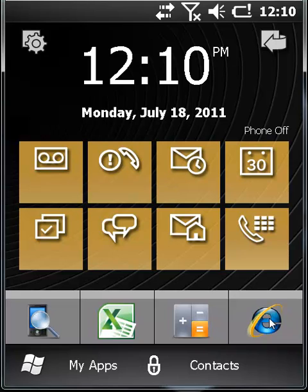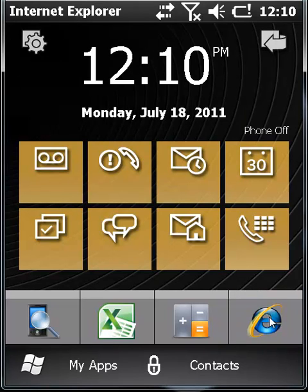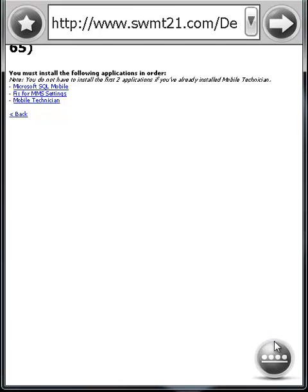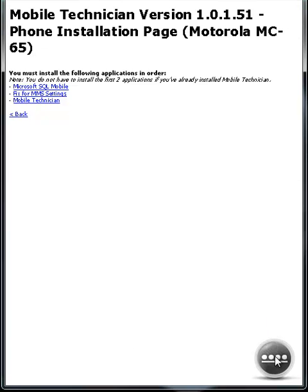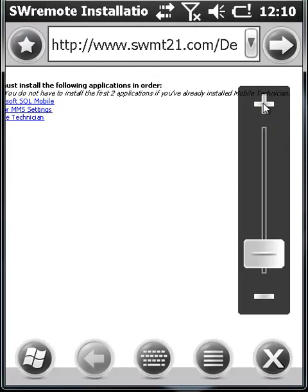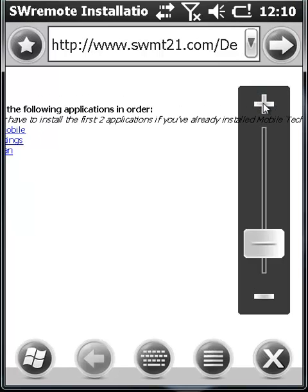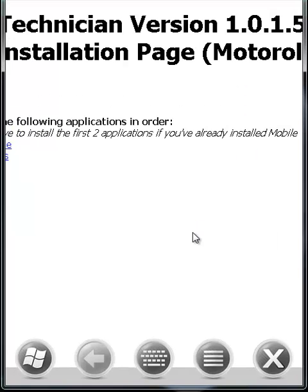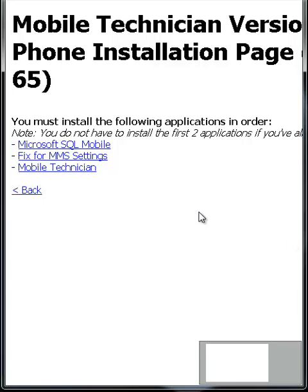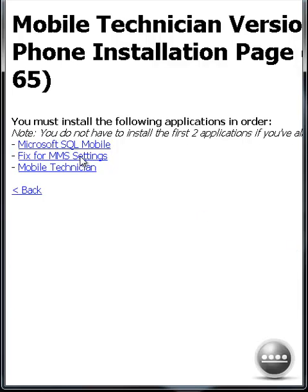Following the reboot, open Internet Explorer again and return to SWRemote's website to download the other two files. The second file is a requirement for the MC65 for users that may be registering their devices with Verizon. The last file is the program Mobile Technician itself.